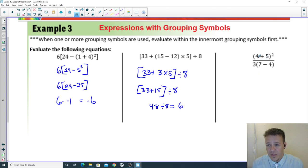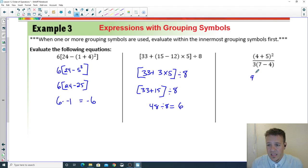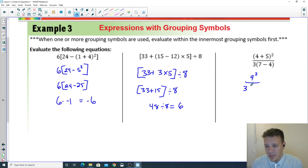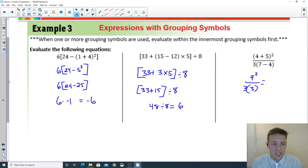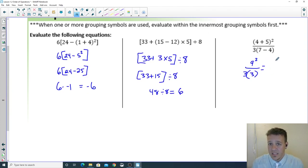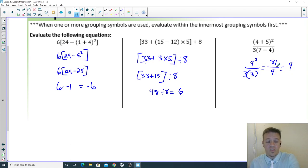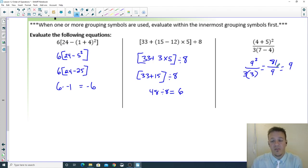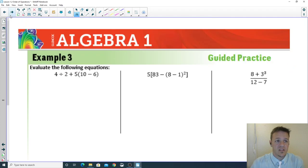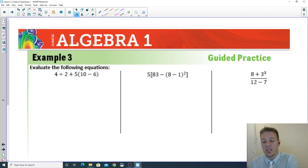Last example: solve within the inner parentheses first — 4 plus 5 is 9, then squared. Also 7 minus 4 is 3. So you have 9 squared divided by 3 times 3. Nine squared is 81, and 3 times 3 is 9, so 81 divided by 9 equals 9. If you're done with this first page, flip to page two and start the next three on your own — that will be the beginning of video two.